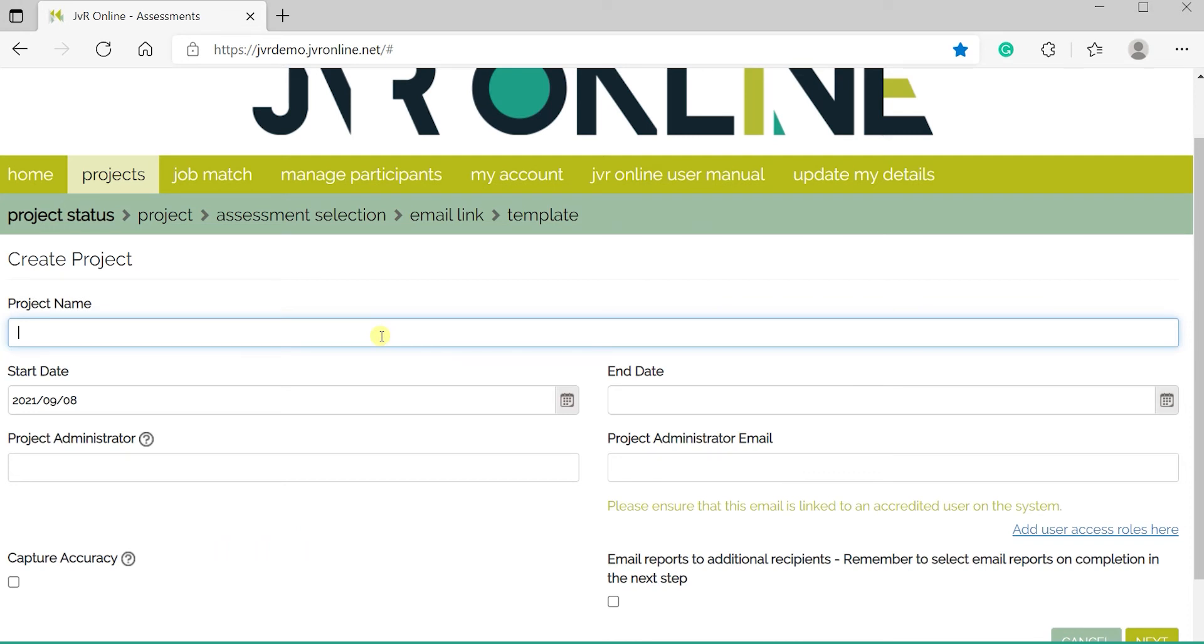Under project name, provide a name you think is befitting of the project, not a participant's name.